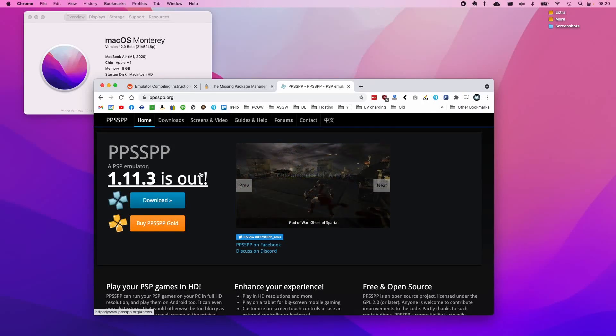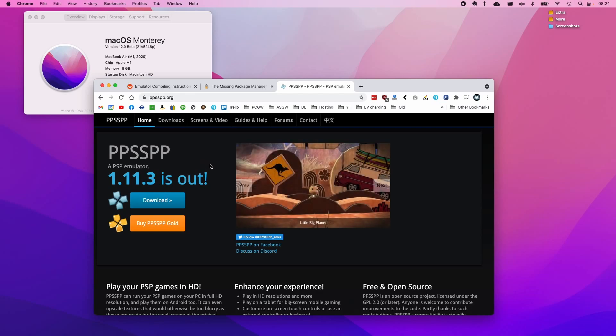Hi everyone, this is Andrew Tai and welcome to my YouTube channel. Today I'm going to be talking about using PPSSPP on the M1 Apple Silicon Mac.